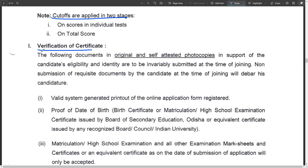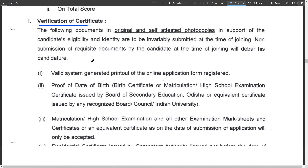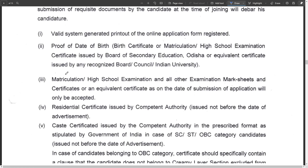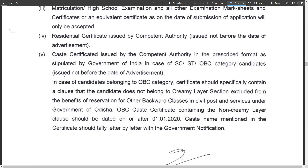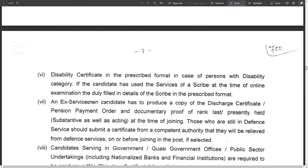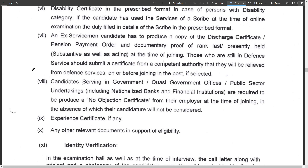There are penalties for wrong answers: 0.25 marks will be deducted from your total marks. Document verification requires originals and self-attested photocopies. All documents must be valid.